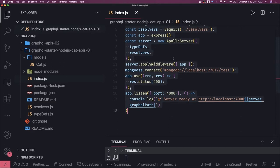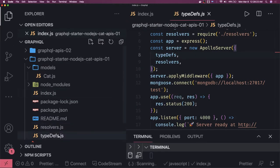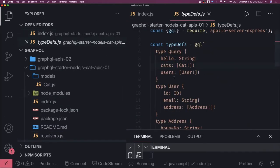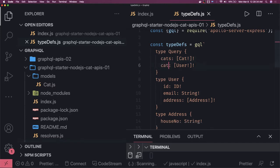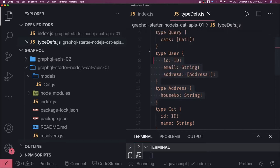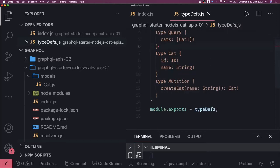Now we have our resolvers and type definitions. Let's add some more type definitions. We have 'hello' — we can remove those things we don't need. We will make it cat-centric: 'cat' will return a single cat, and 'cats' is going to do a find in the database and return all the cats.